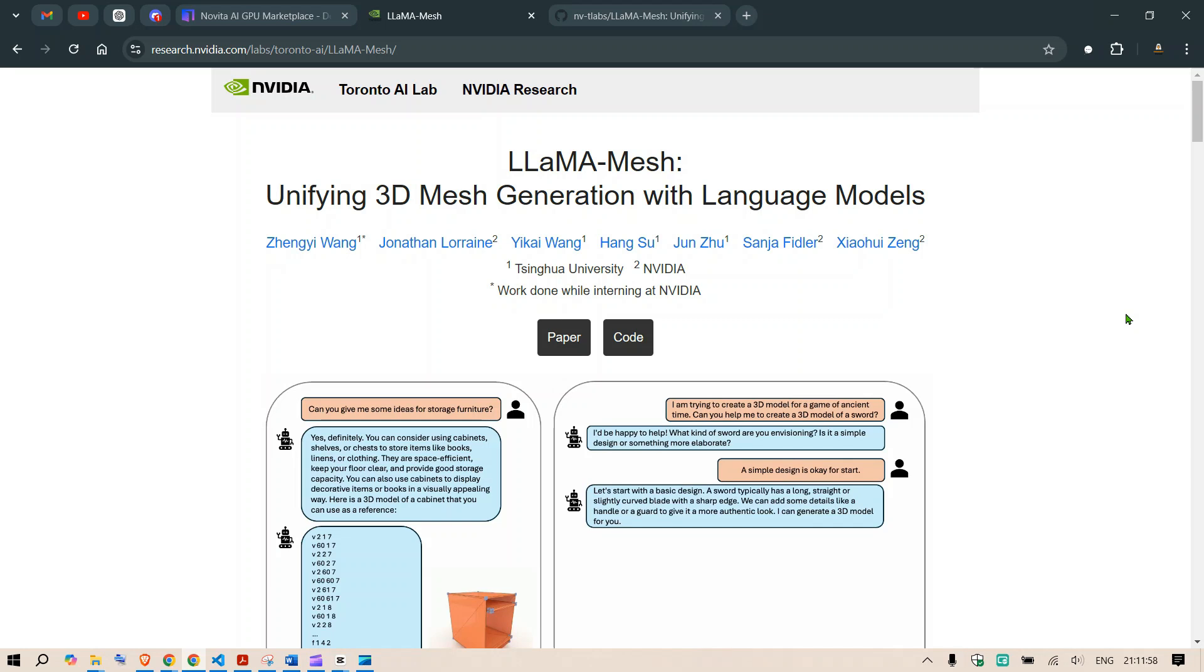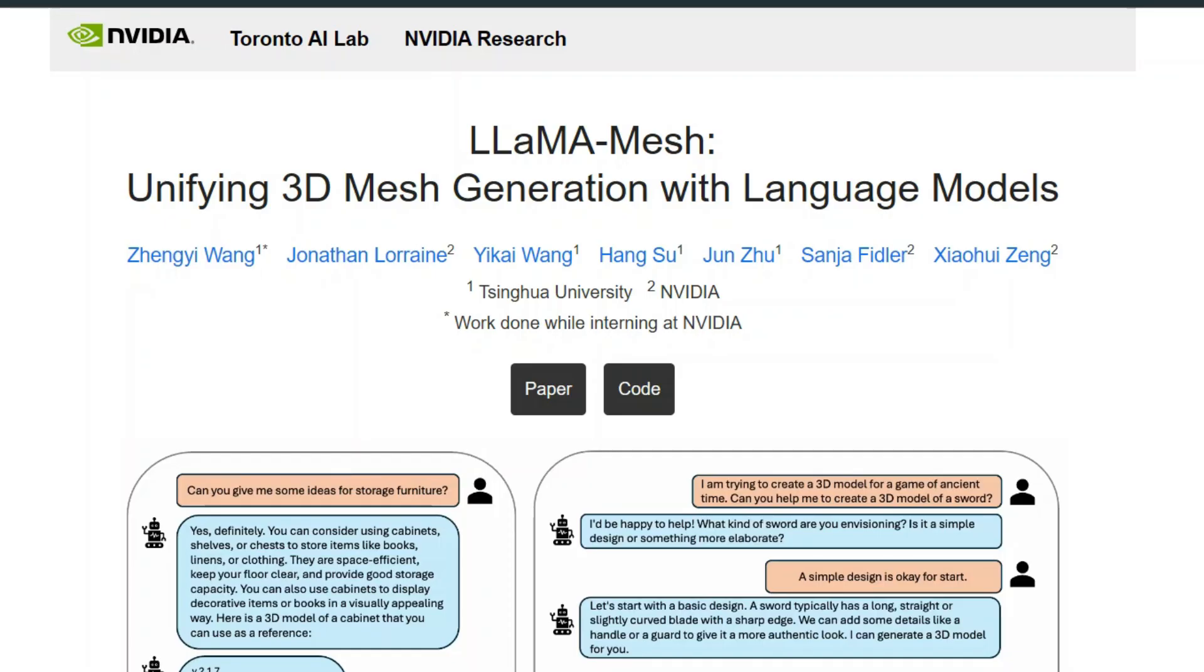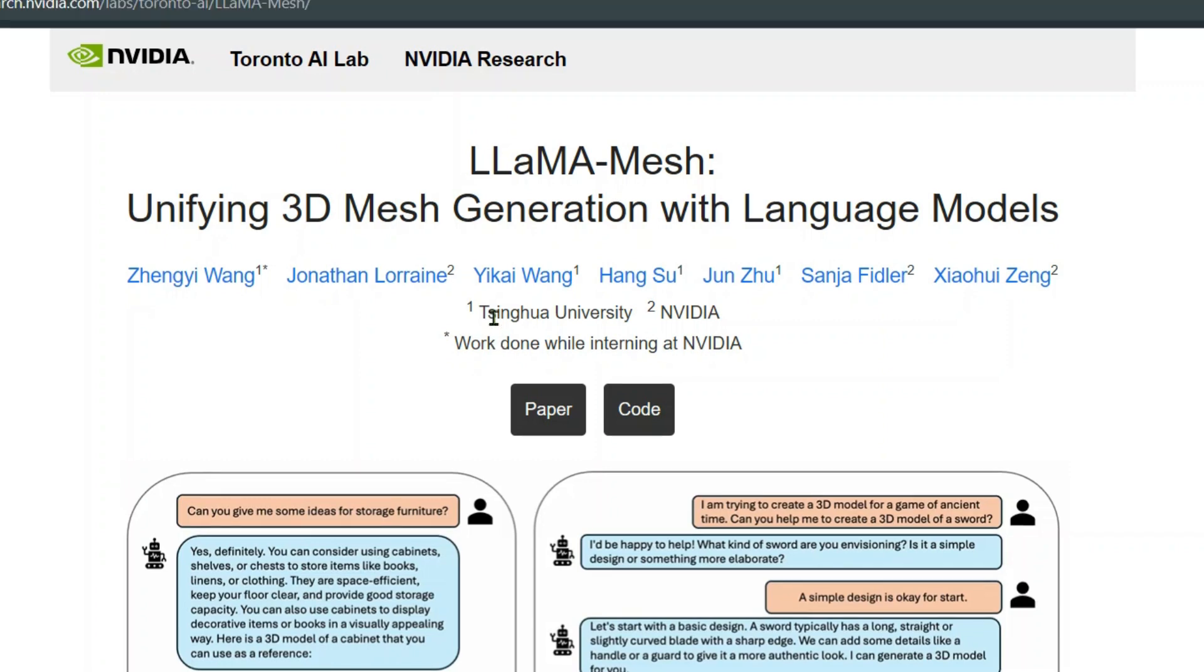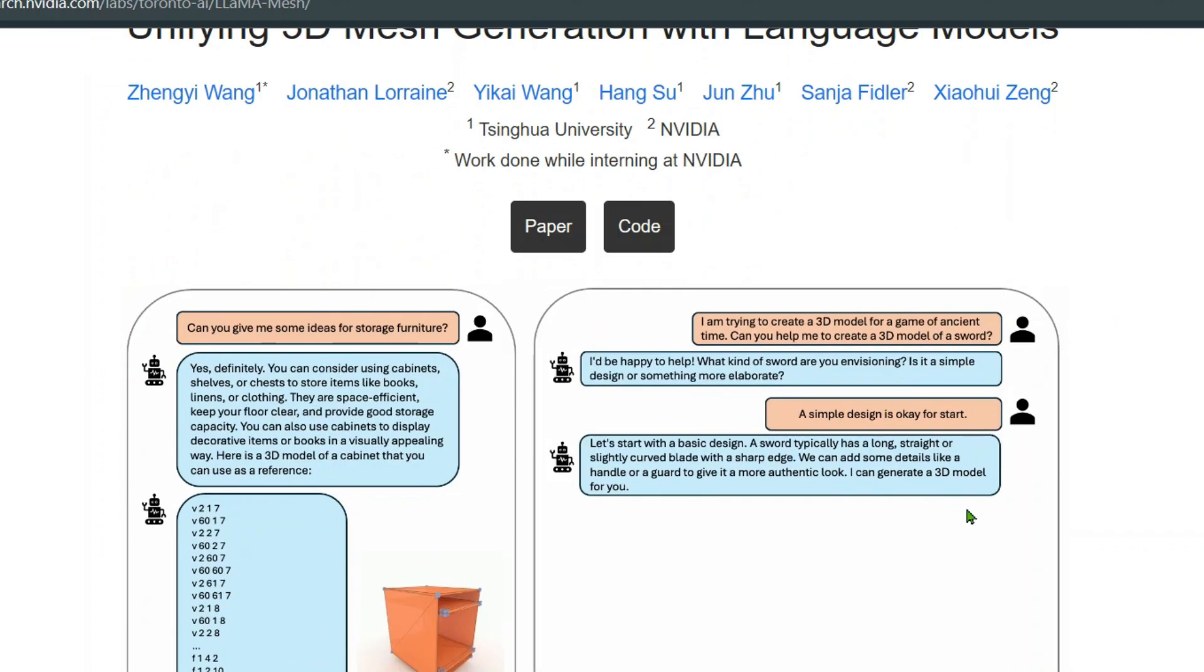In this video we are going to look at text to 3D models. We have LLaMA Mesh unifying 3D mesh generation with language models. This is research from Tsinghua University and Nvidia and we have this example.